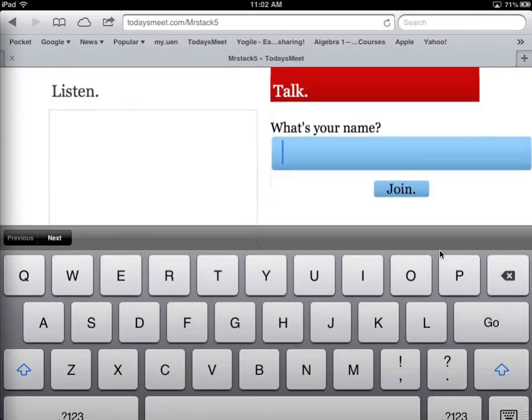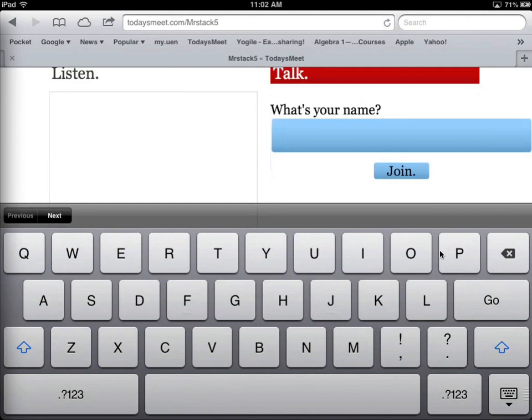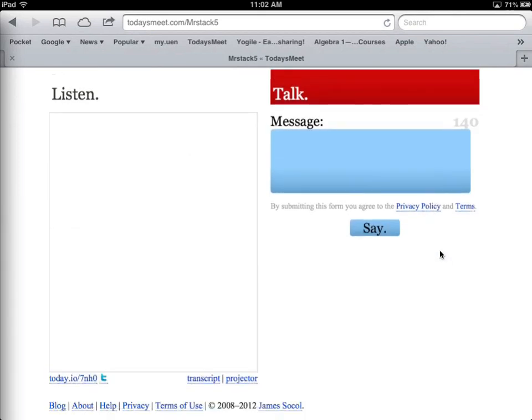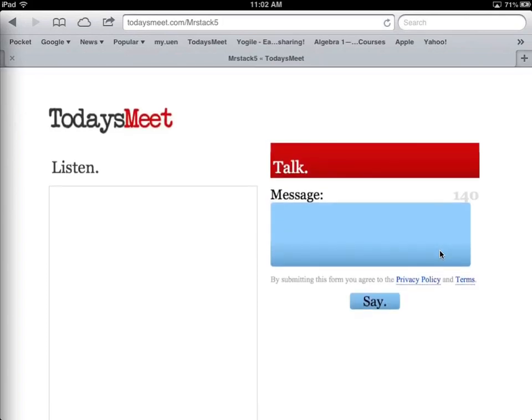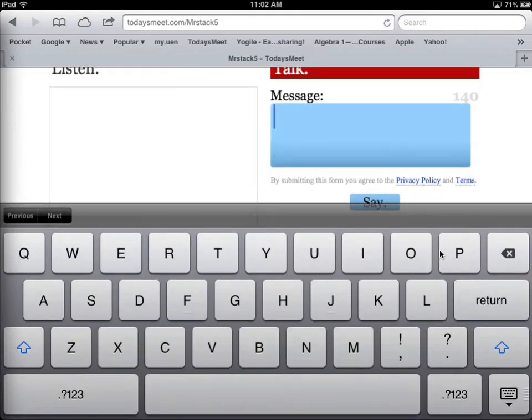So I can just send that URL out to my students. And when they get to that website, they type in their name. And then they can answer a question or respond to a prompt.